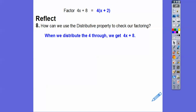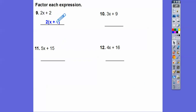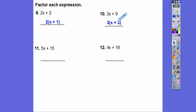Let's do that shortcut with these examples. For 2X plus 2: I can pull a 2 out — 2 out of 2X leaves X, and 2 out of 2 leaves 1 — so 2(X + 1). Check by distributing: 2X plus 2. For 3X plus 9: pull a 3 out — 3 out of 3X leaves X, and 3 out of 9 is 3 — so 3(X + 3). Check: 3X plus 9. For 5X plus 15: pull a 5 out — 5X plus 3 — so 5(X + 3). For 4X plus 16: pull a 4 out — so 4(X + 4). Distribute the 4 through to check. Remember, factoring is the opposite of distributing or multiplying.